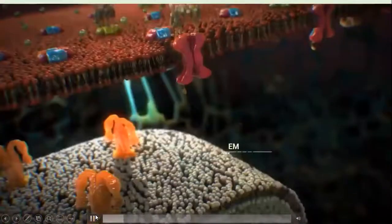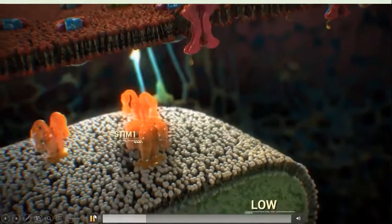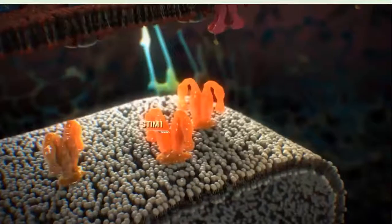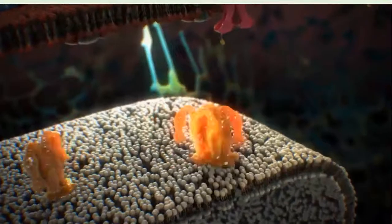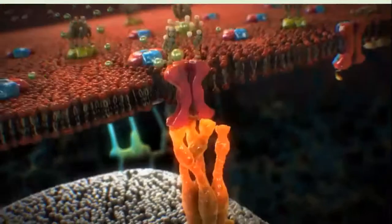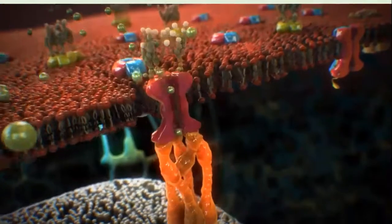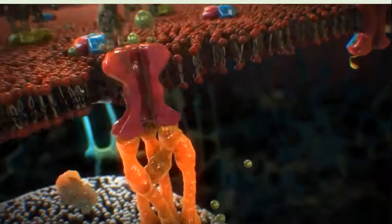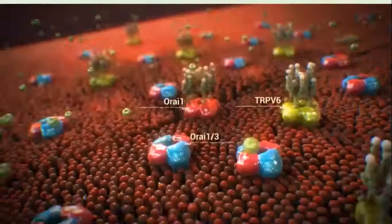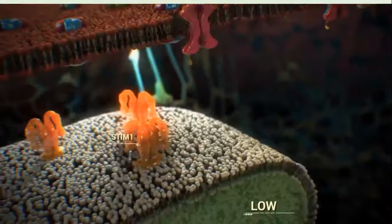Here is a demonstration: channels are present on the membrane, and when ER concentration is low, STIM1 molecules are activated and form tetramers. They move toward ORAI1, form a complex, the channel opens, and calcium enters. This calcium then binds to several proteins to perform specific functions.